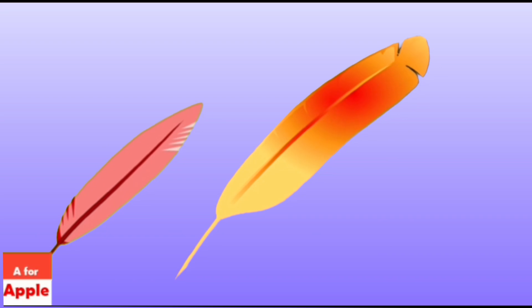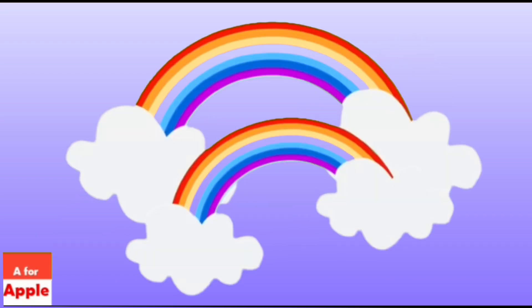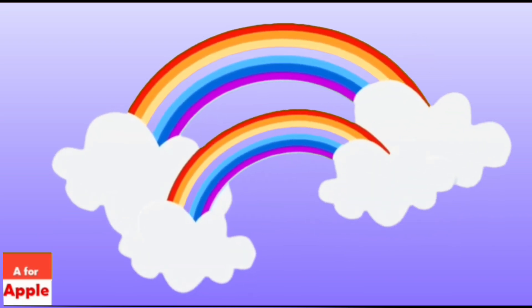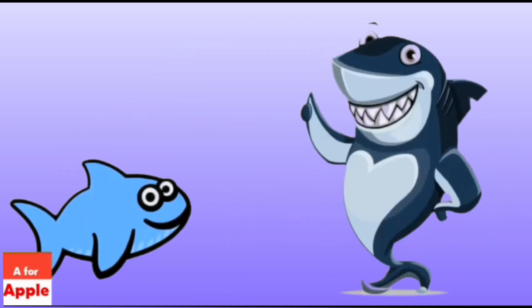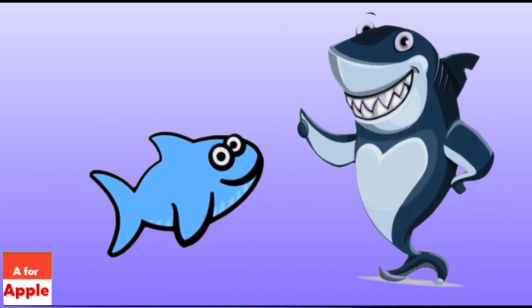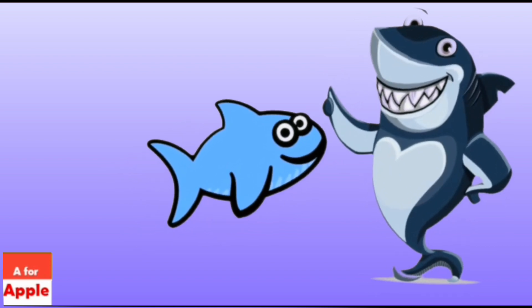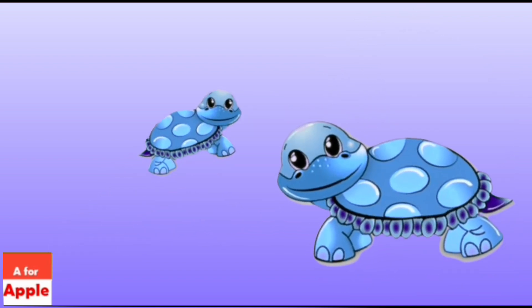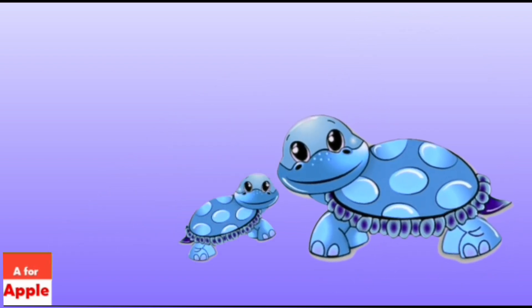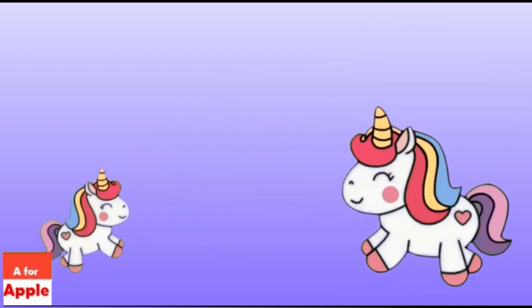Q for quill, quill. R for rainbow, rainbow. S for shark, shark. T for tortoise, tortoise.